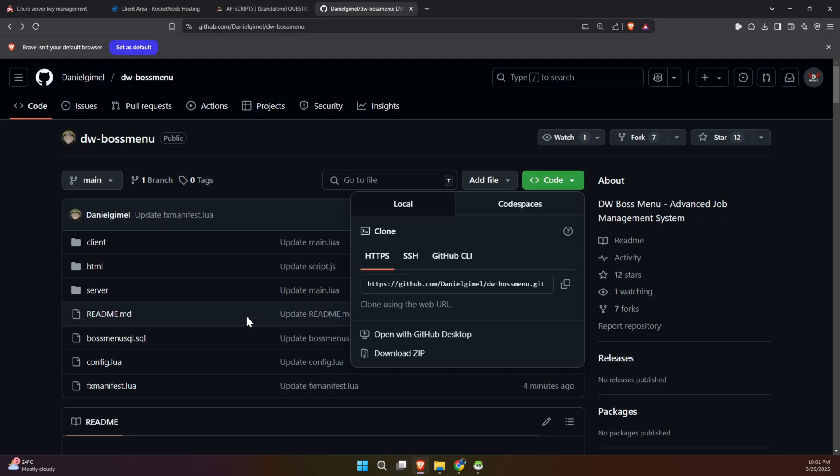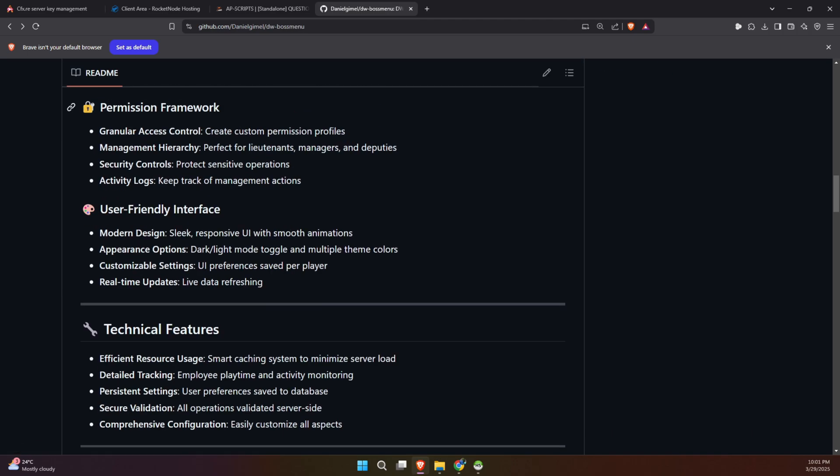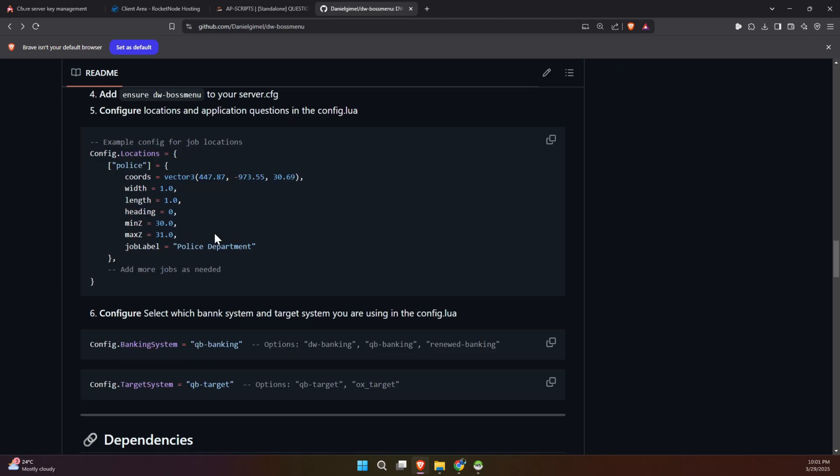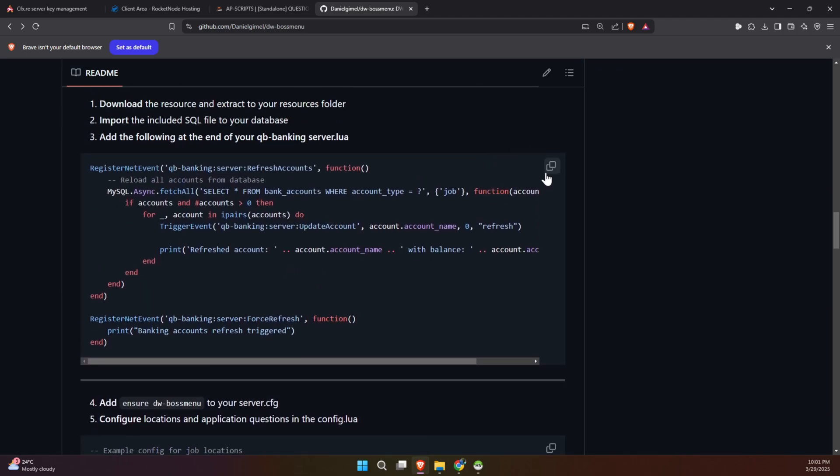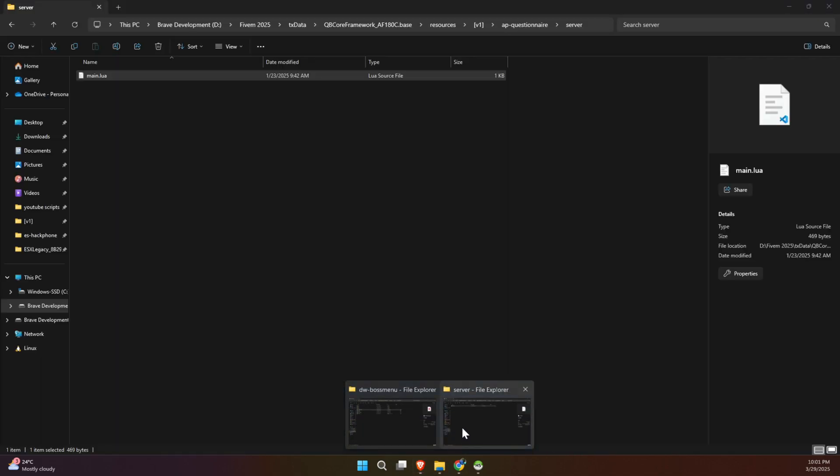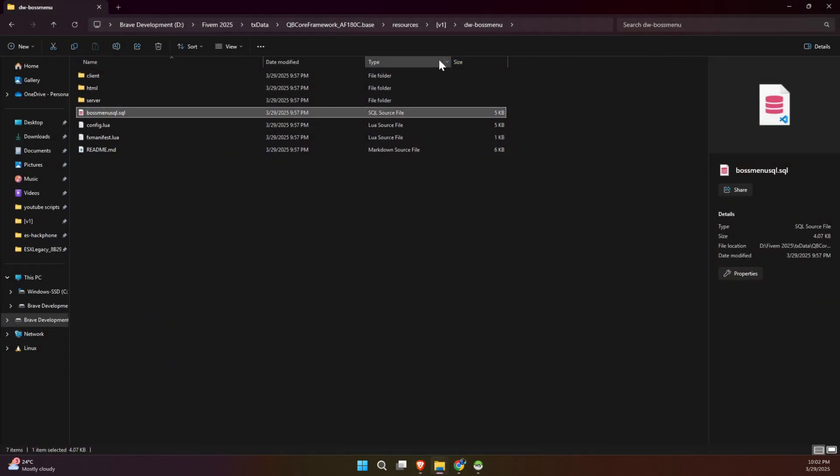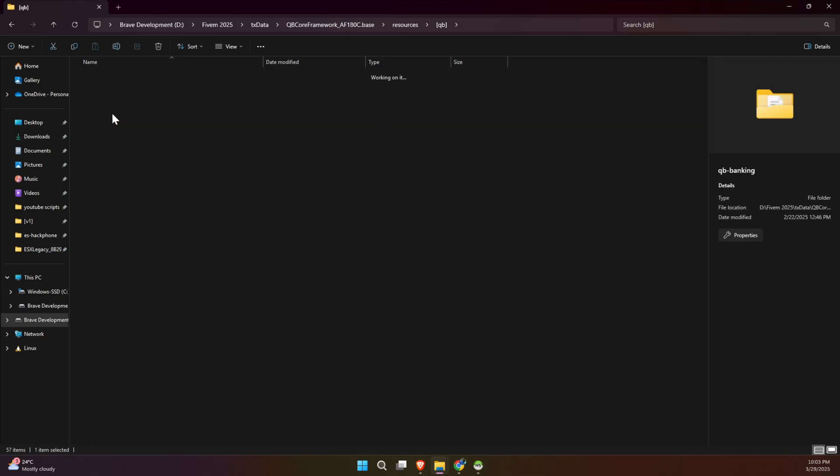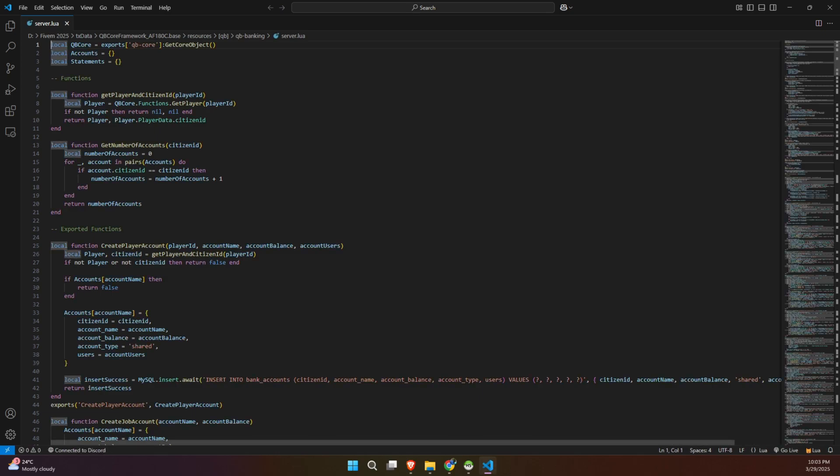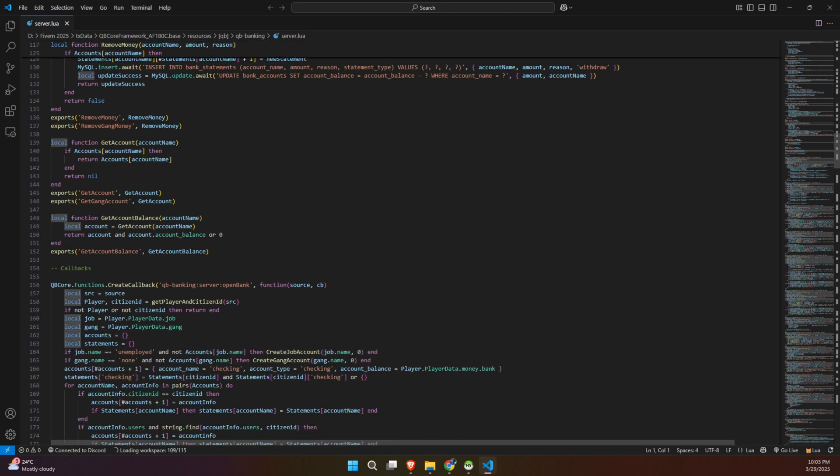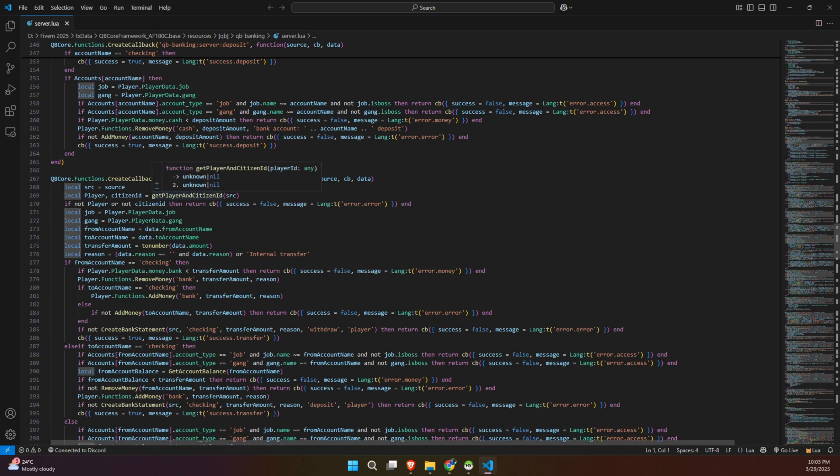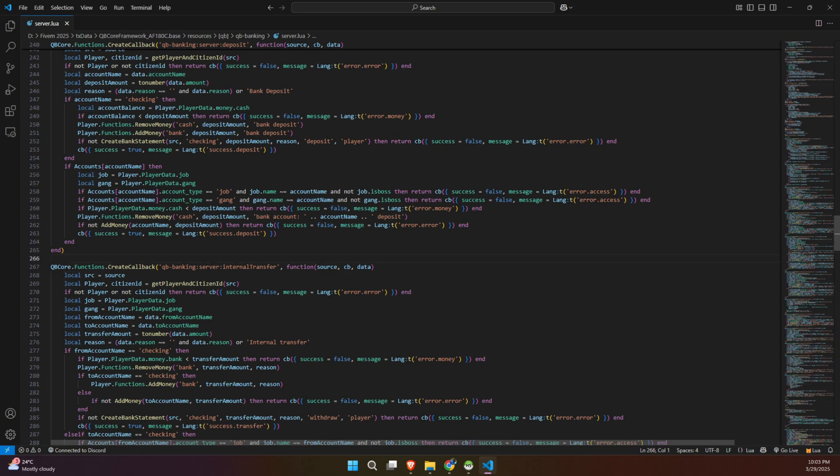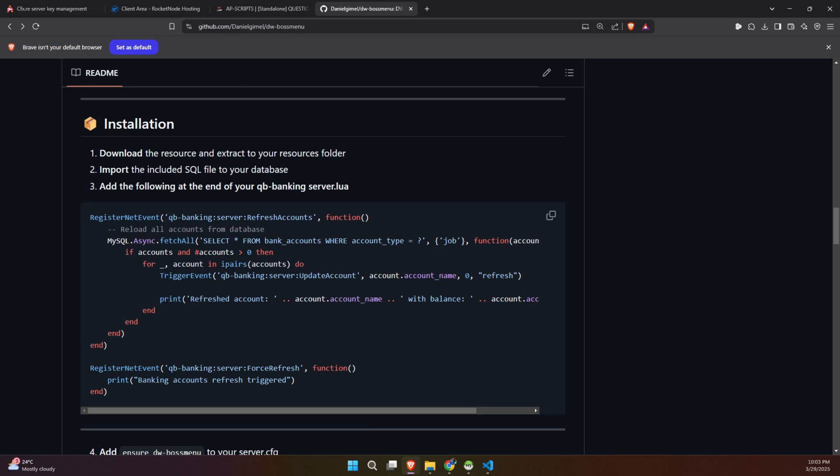All right, let's integrate the QB banking snippet into your server. First, head over to the GitHub page where you'll find the QB banking snippet and go ahead and copy it. Next, open your server directory and navigate to the QB folder. Once you're in, open the QB banking folder, then go into the server folder and open the server.lua file. Now paste the copied snippet anywhere within the server.lua file and be sure to save your changes. And that's it. You're all set with the QB banking integration.